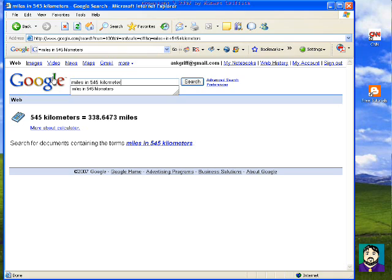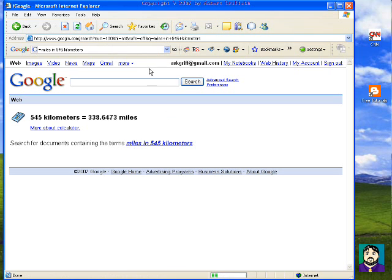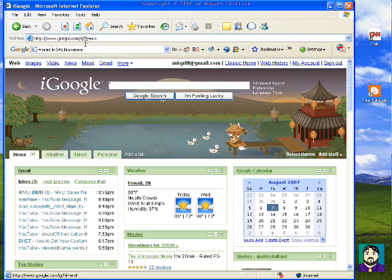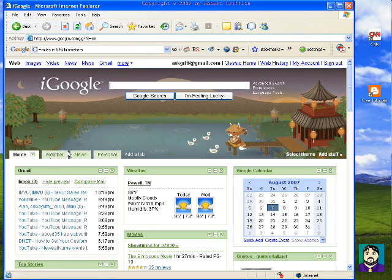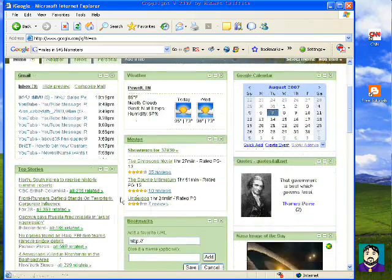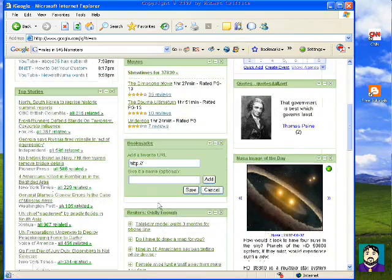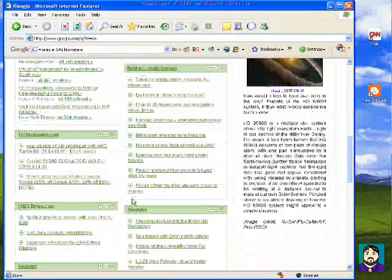The other thing I want to mention about Google is not necessarily how to use the search, but how to set up your own iGoogle page. Mine is nice — I like this setup because it has a weather tab, a news tab, a personal tab. I have my email here, my calendar, top stories, images of the day, and you can set up bookmarks. A lot of this stuff is standard on a lot of personal pages.